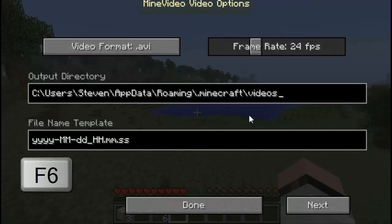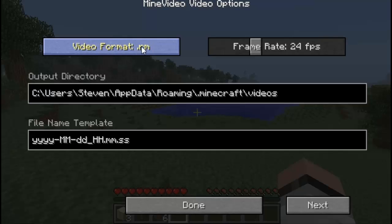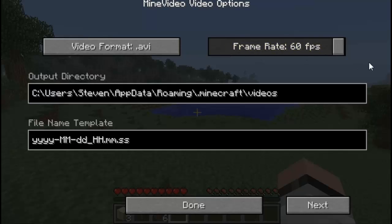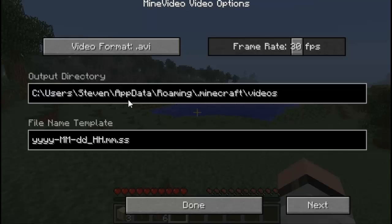In my personal opinion, this mod rocks. Let's talk about the features. When you press F6, it brings up the MineVideo options menu. Here you can change the video format by clicking through the different options. I like to keep it at default .avi. You can also change the frame rates — I keep it at the default 30, you can go up to 60 which is the max. 30 is a decent frame rate. The output directory is where your videos are going to be saved.